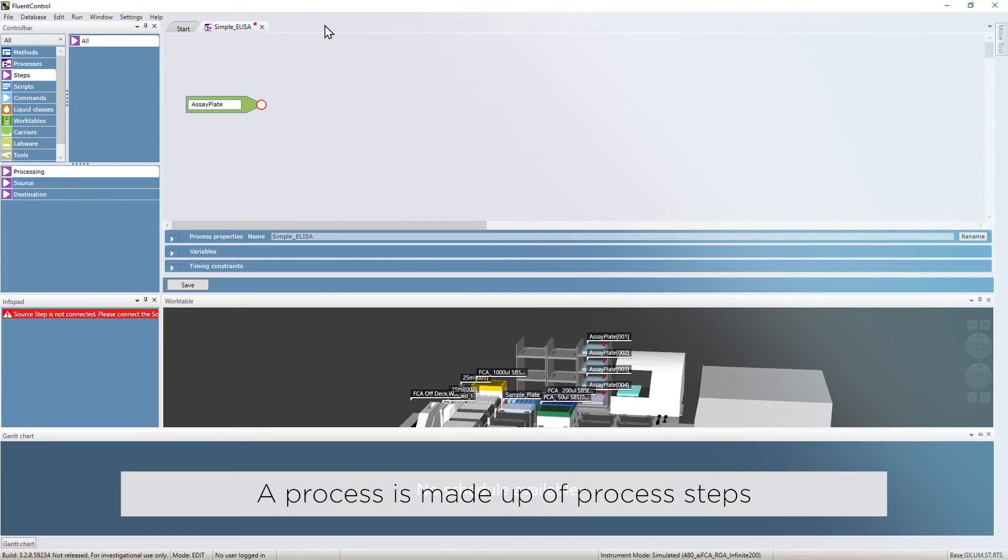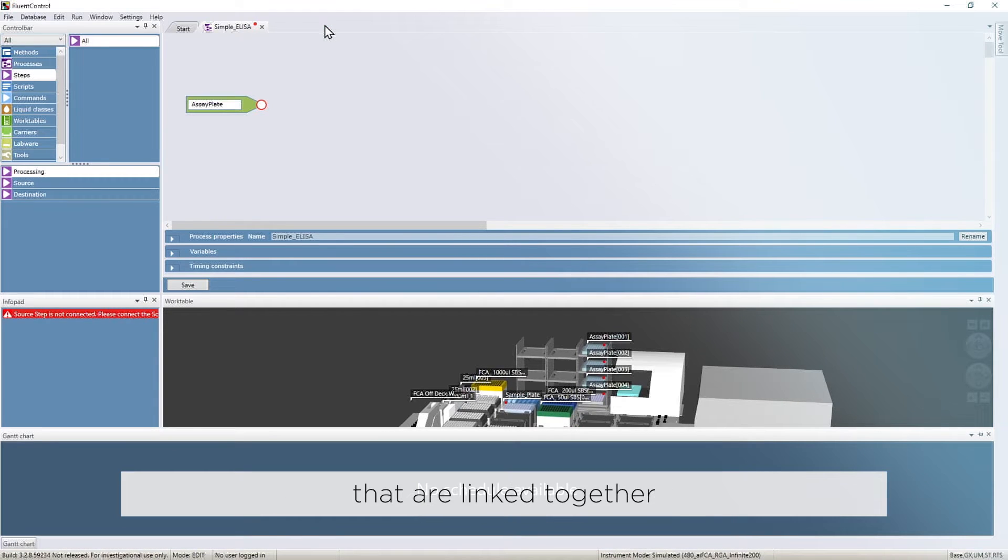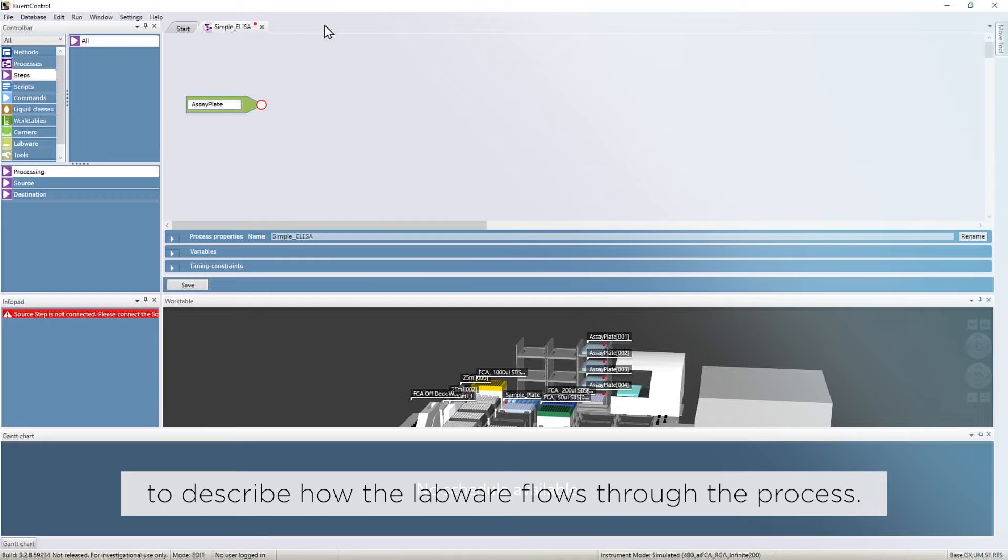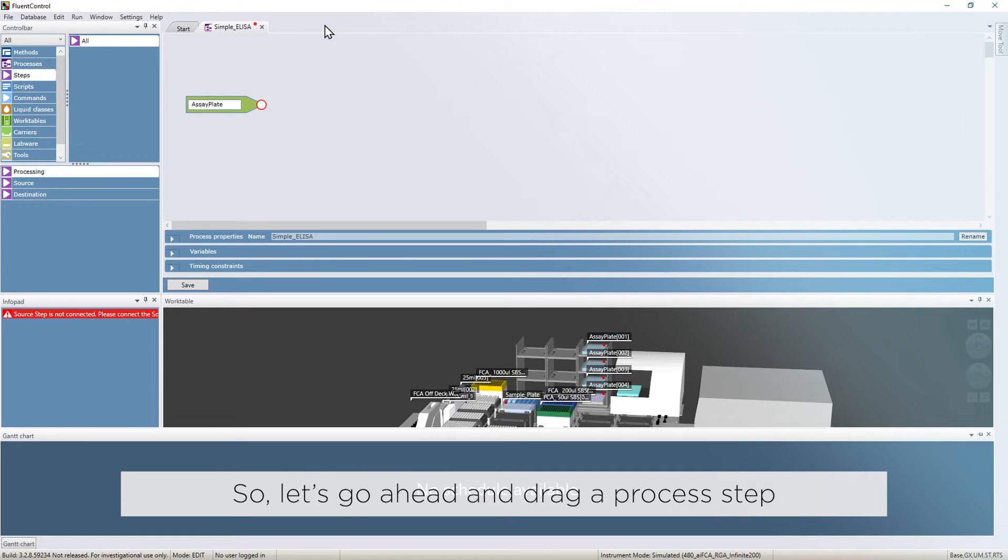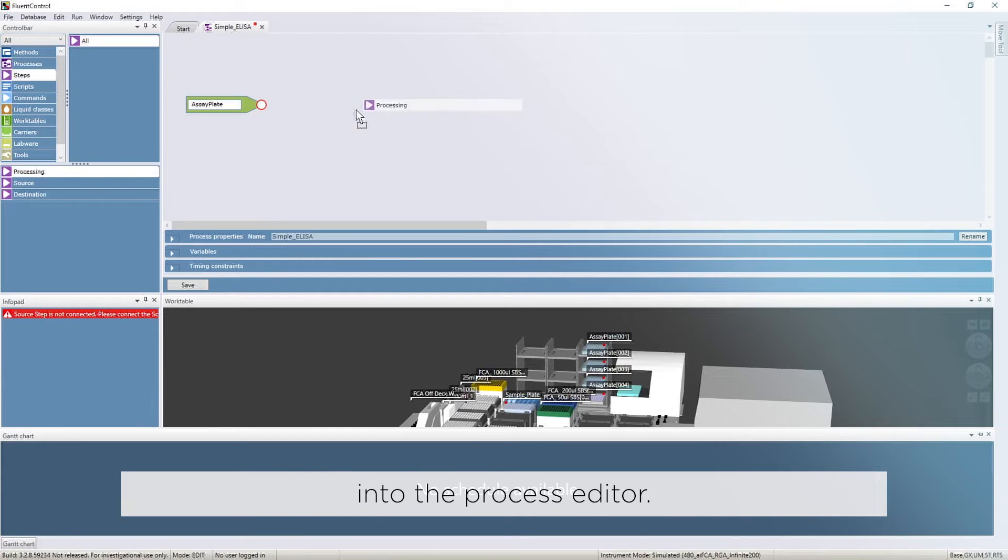A process is made up of process steps that are linked together to describe how the labware flows through the process. Each process step is schedulable. So let's go ahead and drag a process step into the process editor.